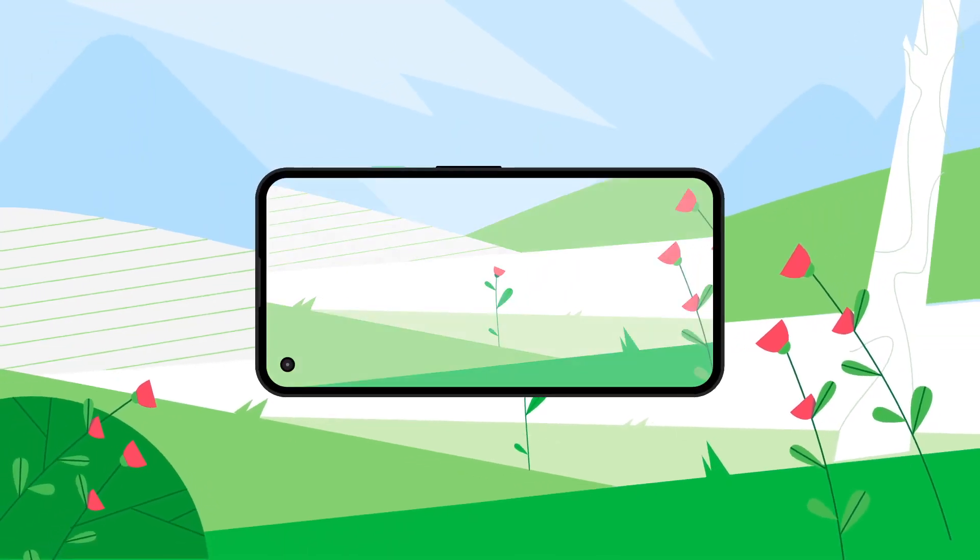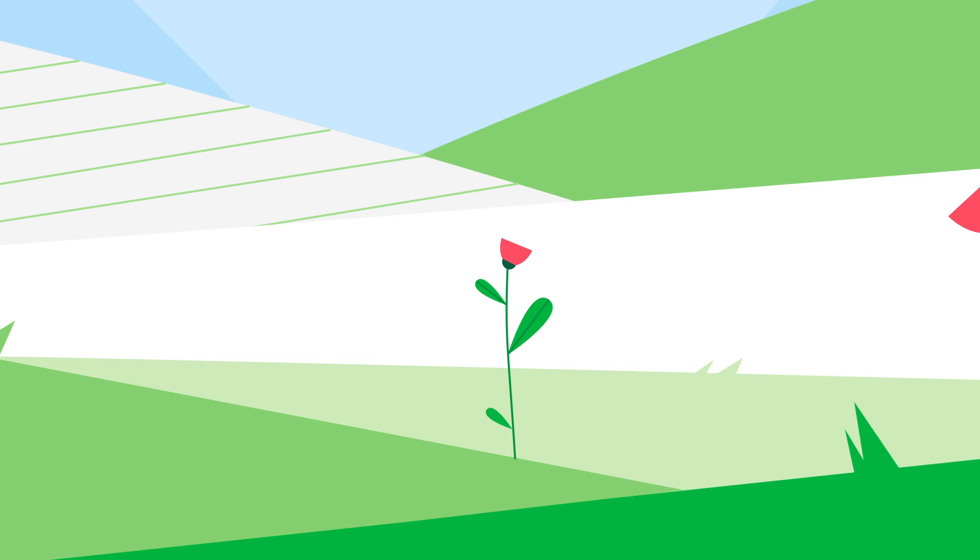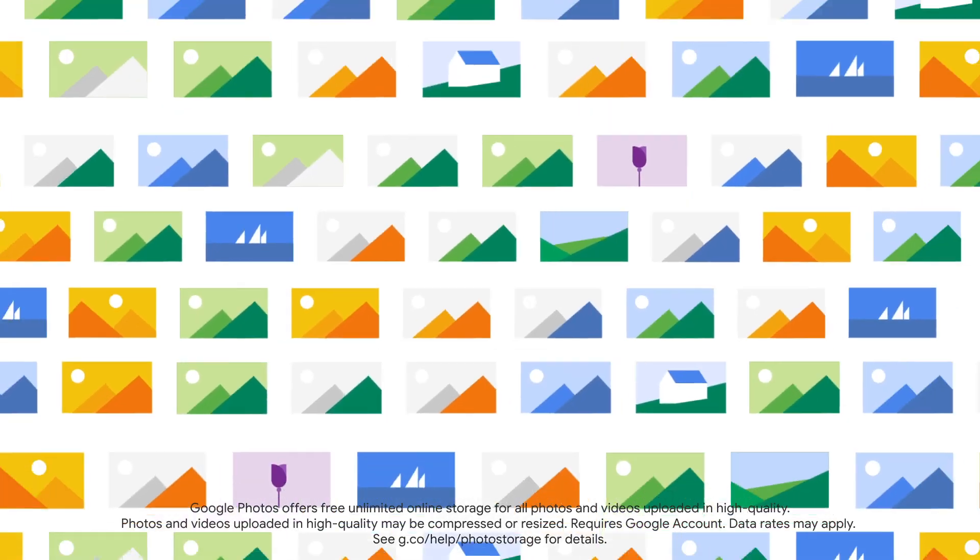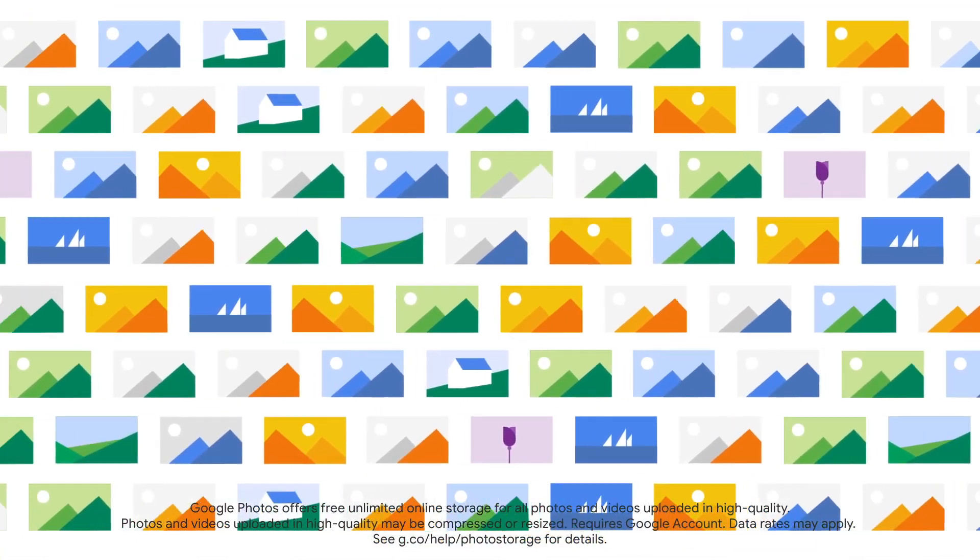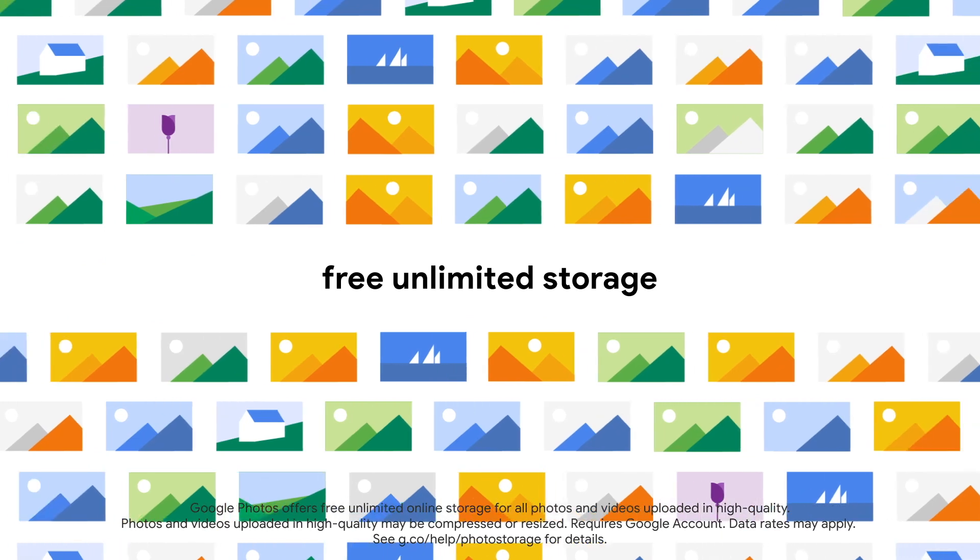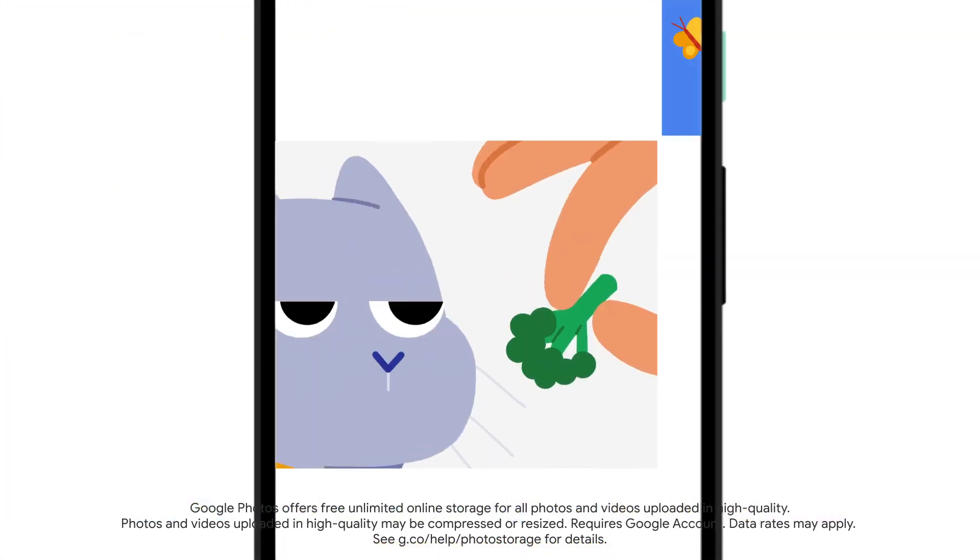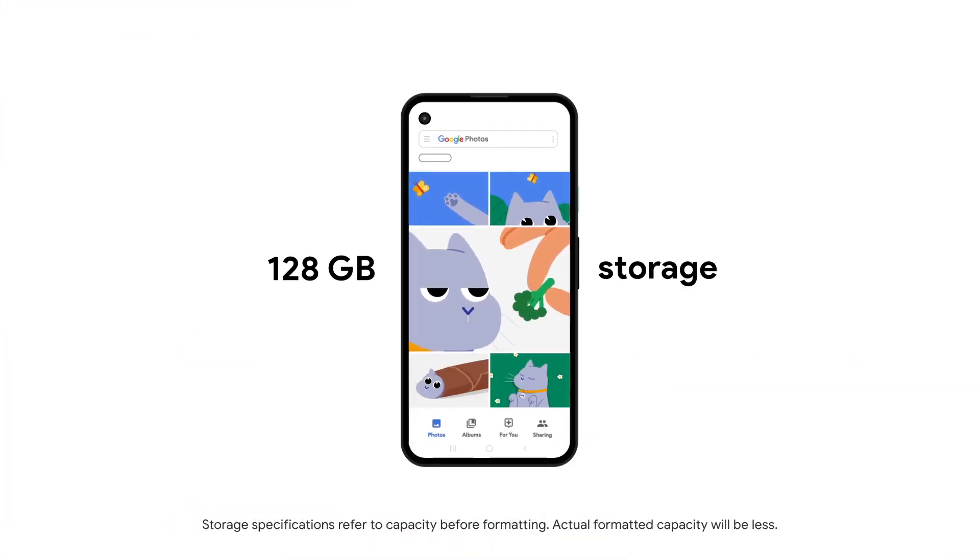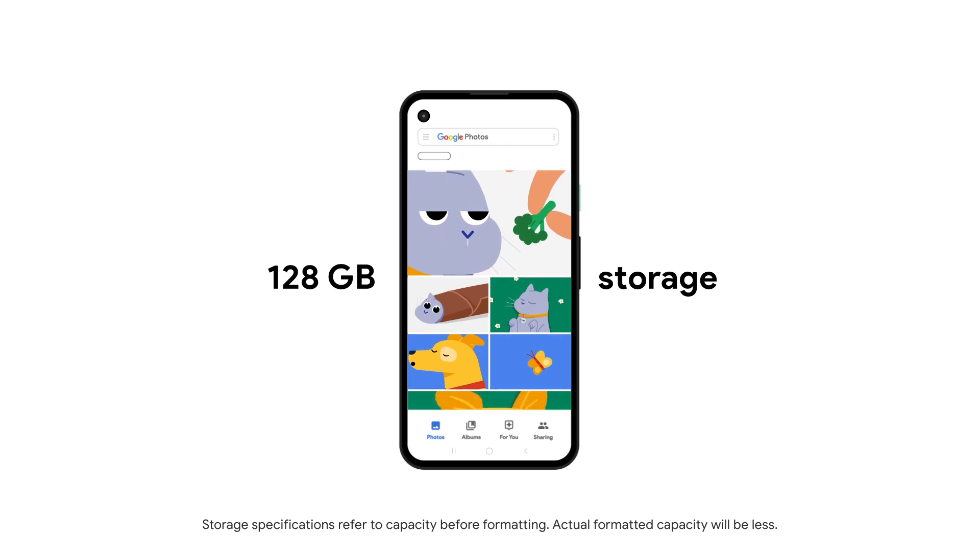You can capture stunning color and detail with Pixel 4a's camera. Save all your photos and videos at high quality with free unlimited storage with Google Photos, or with the included 128 GB of onboard storage.